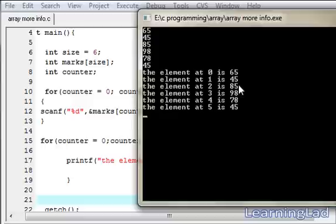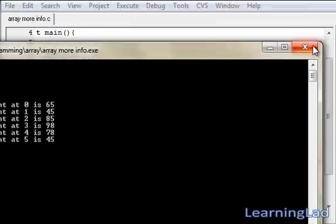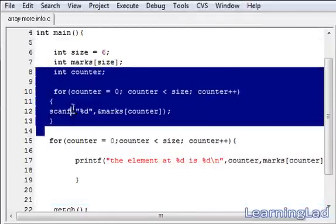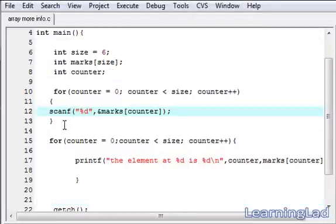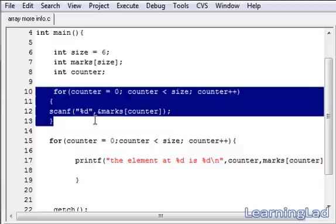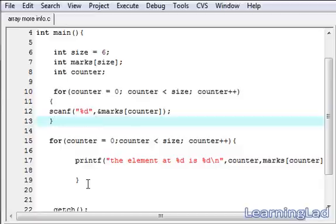Then 2 is 85, then 3 is 98, 4 is 78, 5 is 45. So this is how we can use a for loop to take or read into the array and print from this array.